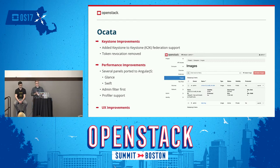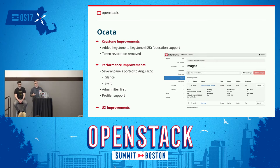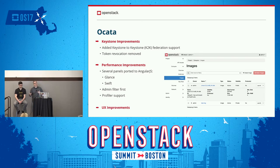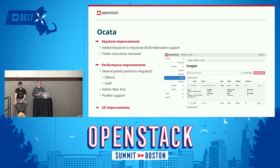We actually worked with the Keystone team quite a bit in Ocata, holding regular meetings to address a lot of pain points. One example is token revocation — it used to be that every time you switched projects, we'd go to Keystone and revoke the token to keep the number of tokens down. It turns out that's highly problematic for long-running tasks. Keystone ends up doing that cleanup on its own anyway, so we completely removed that behavior based on feedback.